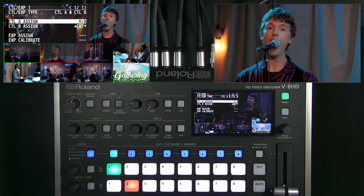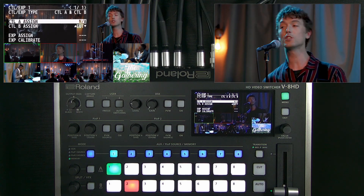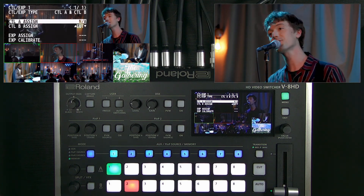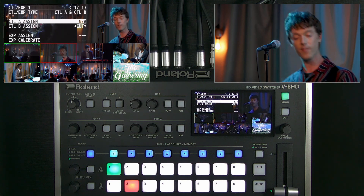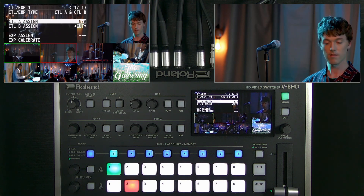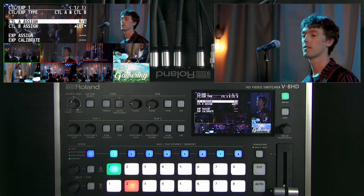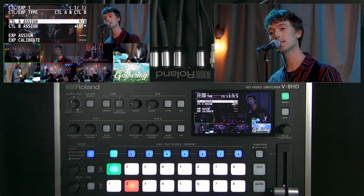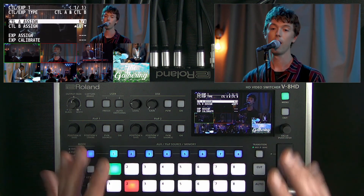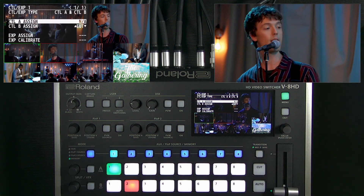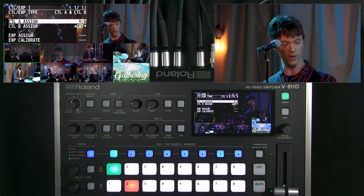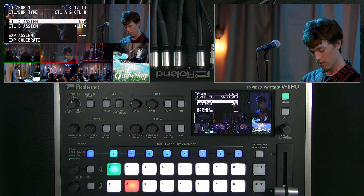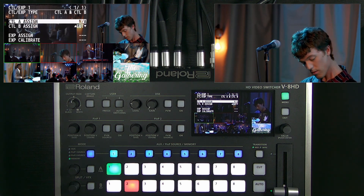That's an optional accessory that enables hands-free operation, further streamlining your production between the control panel and the iPad. It may be helpful to have a foot switch available or in a strategic position during your production.